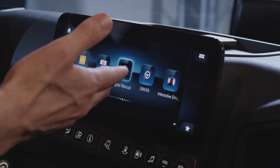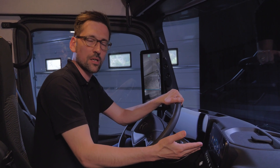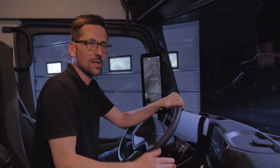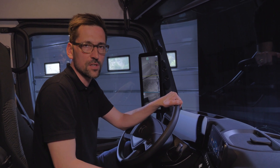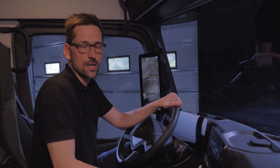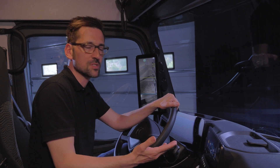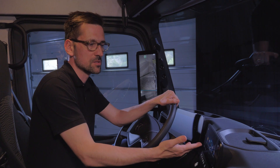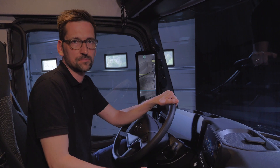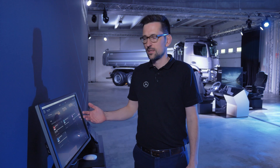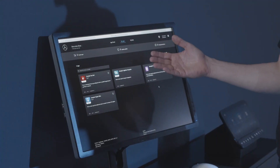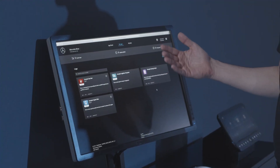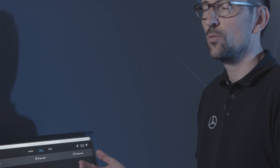We've seen the driver's view in the truck and how to use the apps. Now let's move over to the view of the fleet manager and how he can select apps, send them to the truck, and have them installed. This is now the view from the fleet manager's office, where the Mercedes-Benz Truck App Portal has a portal view for selecting the apps he wants to use in his vehicles.